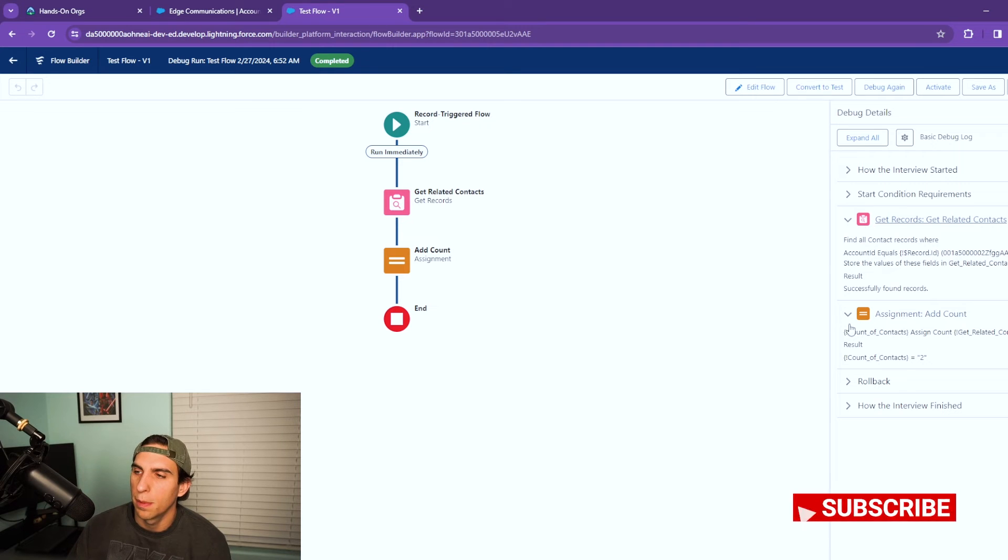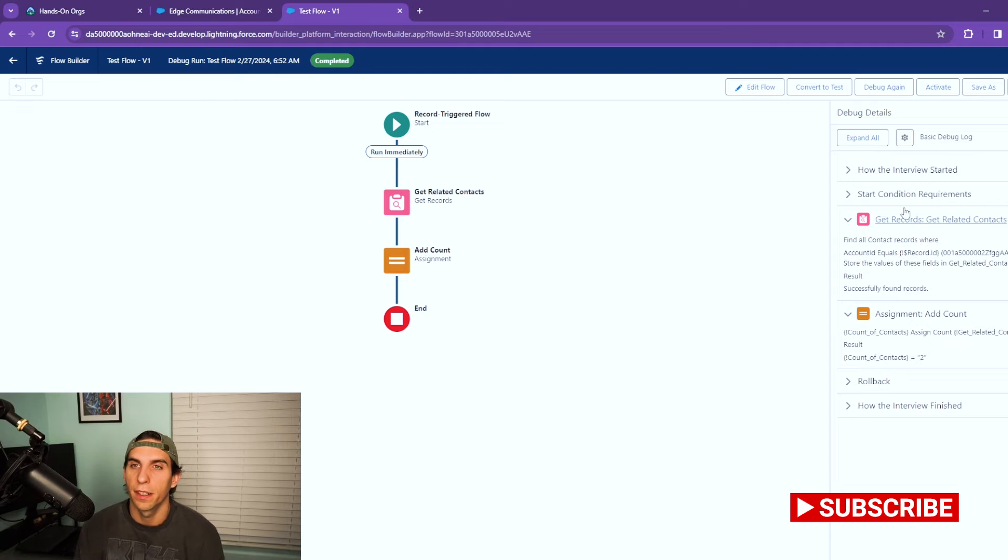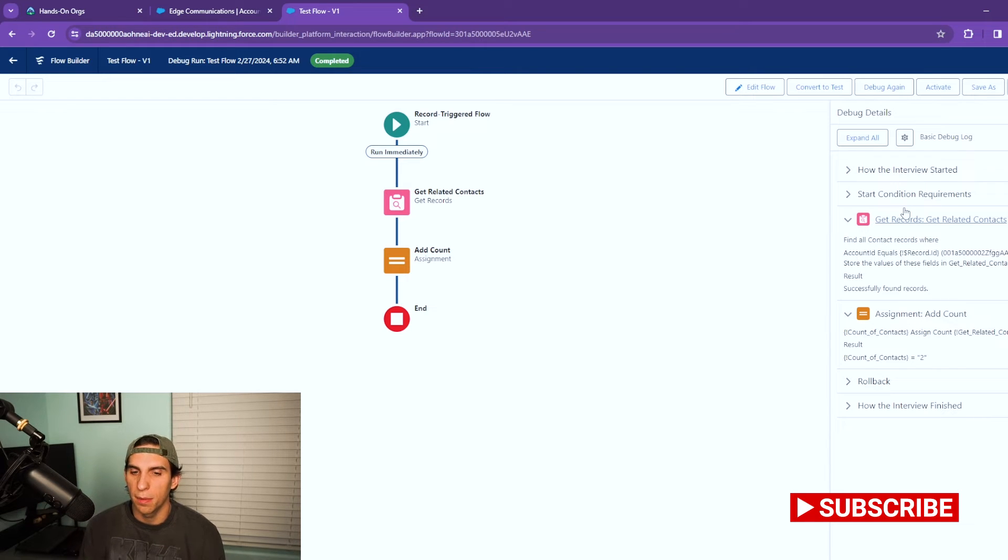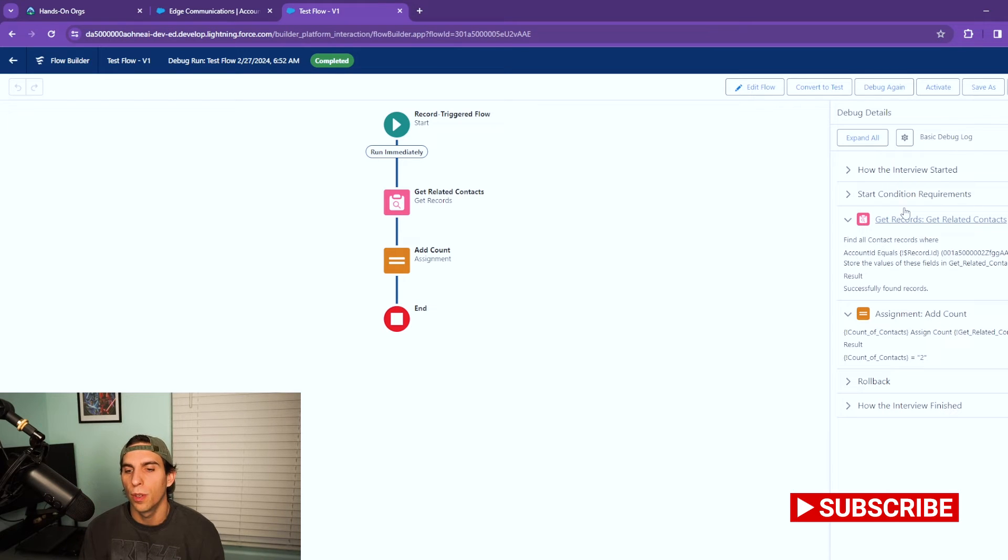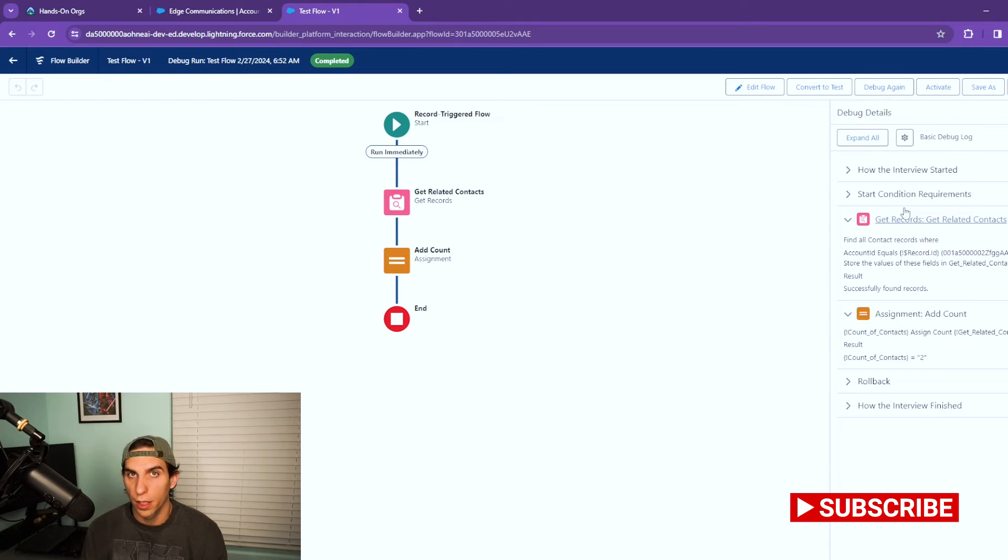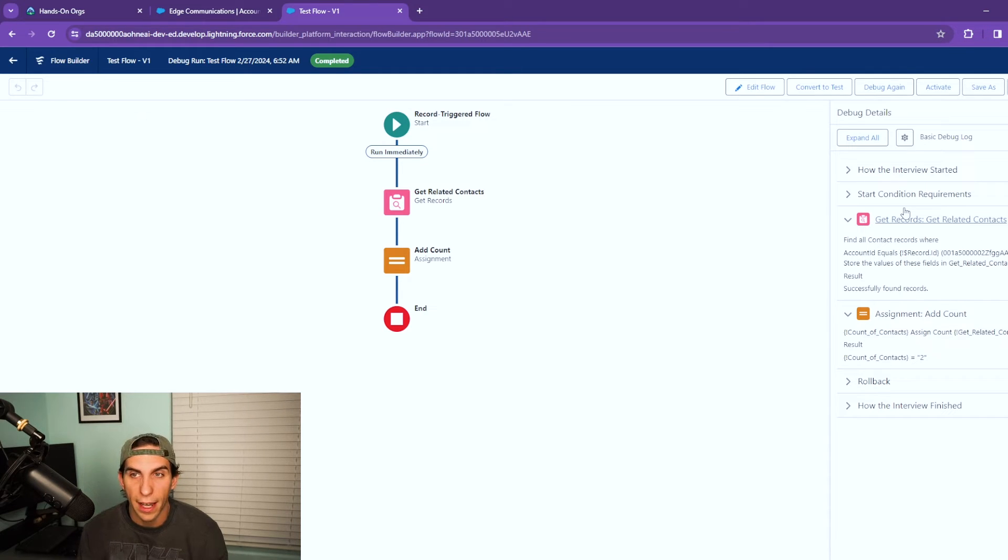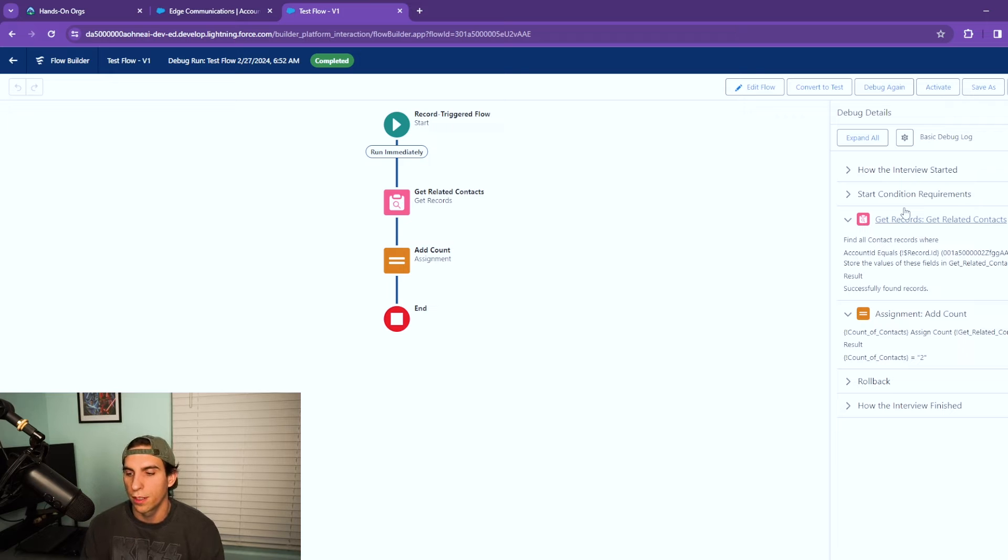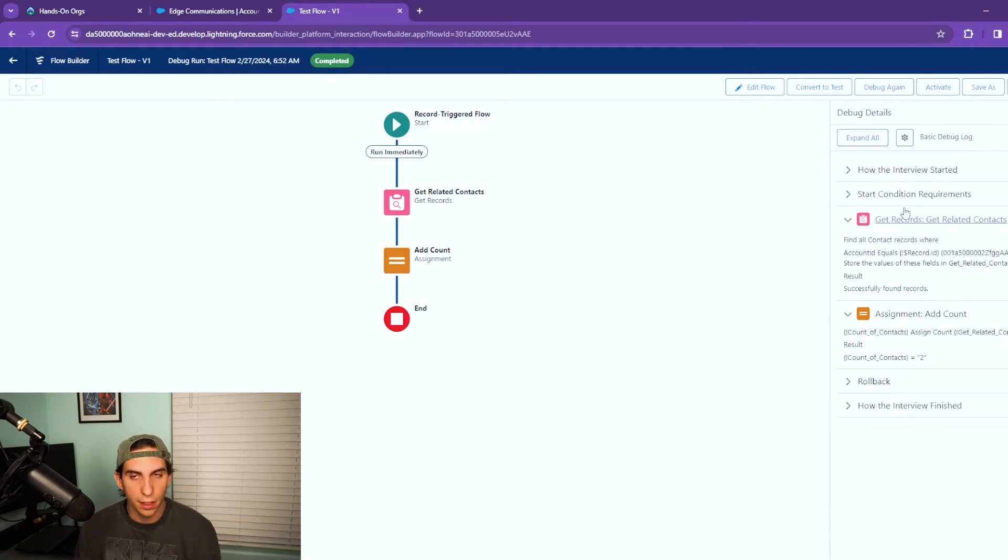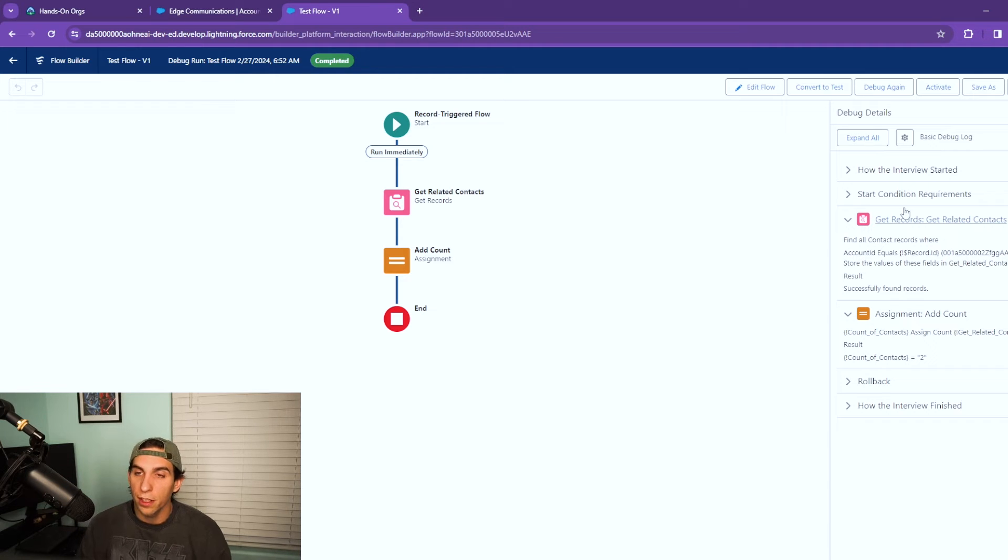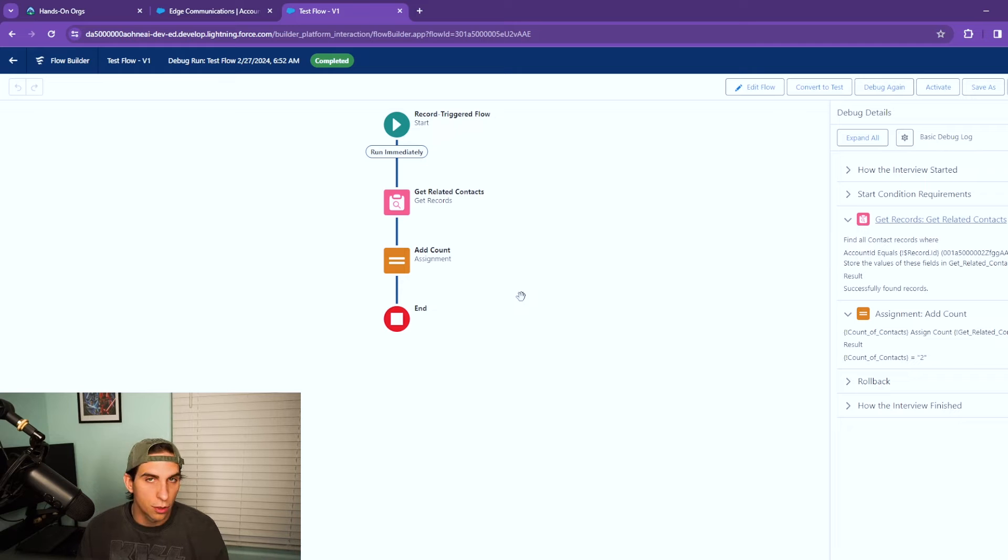This is a really cool and useful tool because the scenario is maybe you're trying to get the related contacts and if there's no related contacts maybe you want the flow to create an initial contact or something of the sort. And if it already has contacts maybe you want to set the status to a certain field value. There's many different use cases.